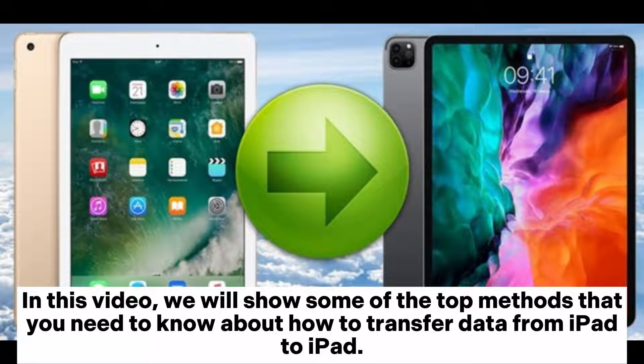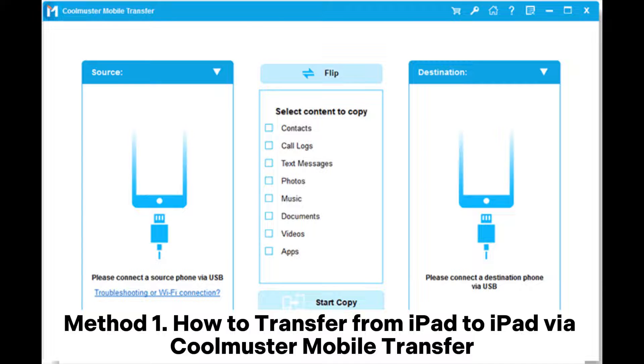In this video, we will show some of the top methods that you need to know about how to transfer data from iPad to iPad. Method 1: How to transfer from iPad to iPad via Coolmuster Mobile Transfer.